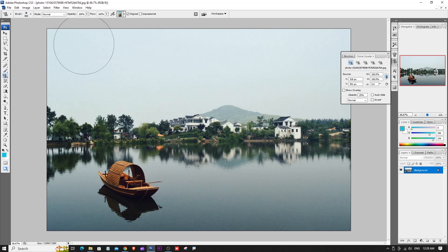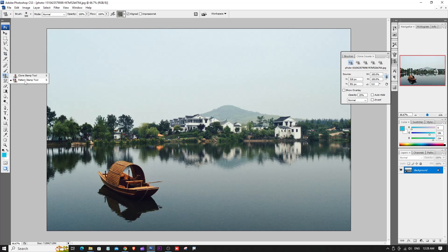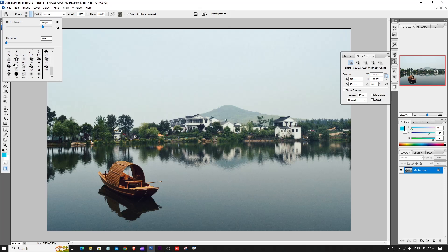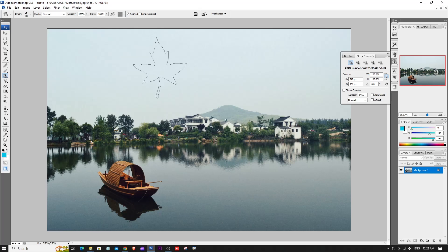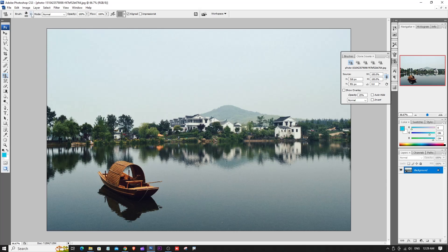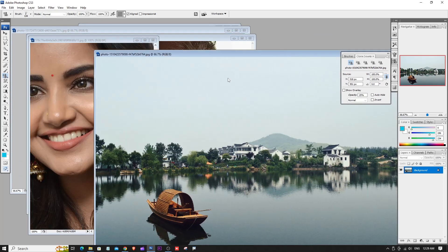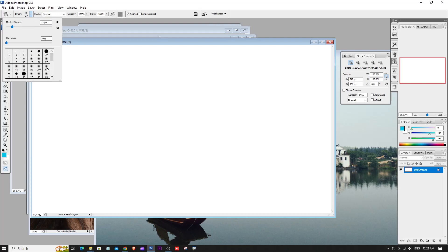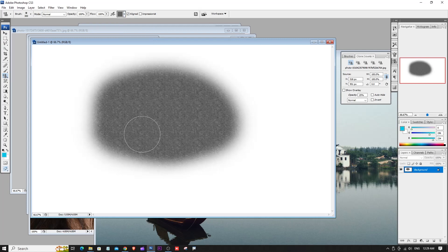Next is the Pattern Stamp Tool. Select it, then adjust the brush size using the square brackets. You can select different brushes. Then select a pattern from the pattern picker — many patterns are available. You can drag to paint a flower pattern, grass, or other designs on a new page.